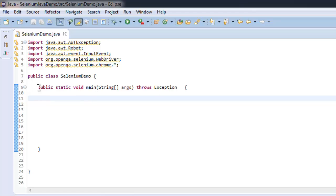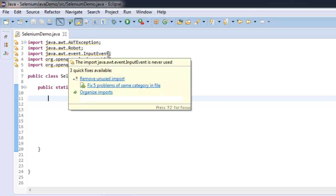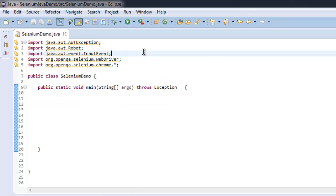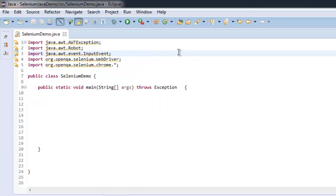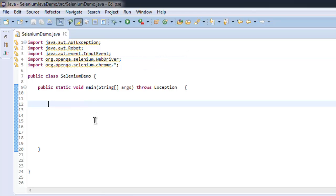I also have Java AWT event input event, and then I am importing org.openqa.selenium.WebDriver and also org.openqa.selenium.chrome. Once we have that ready, you can create an instance of ChromeDriver.